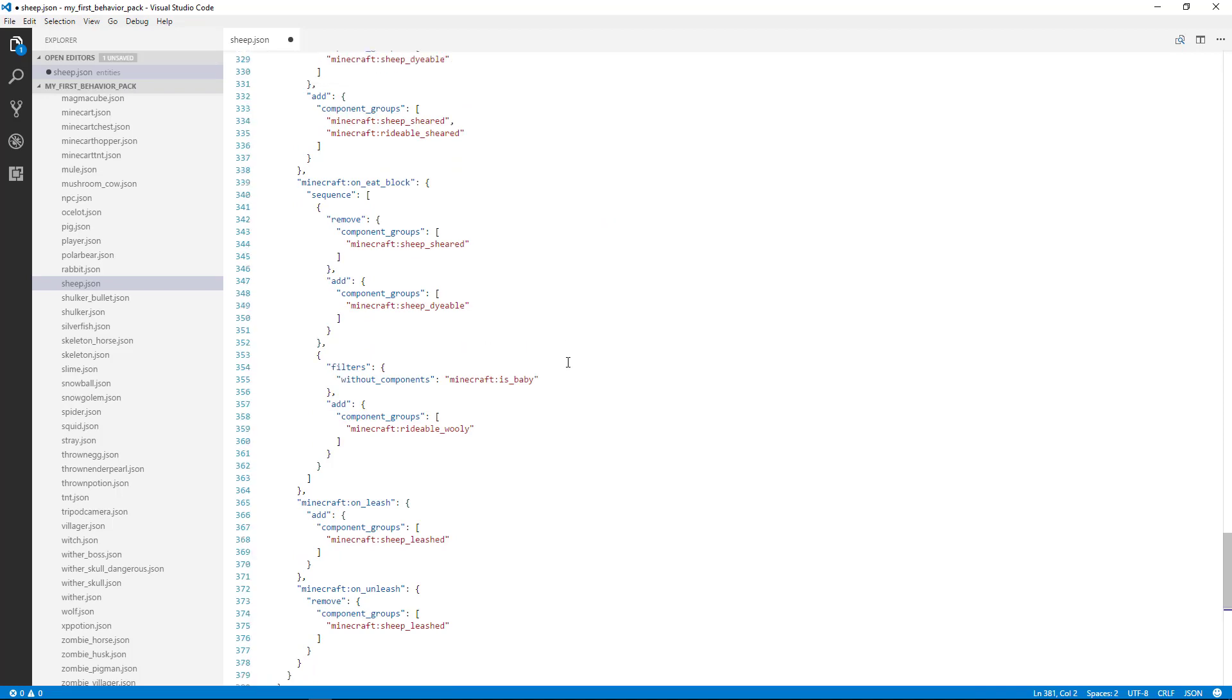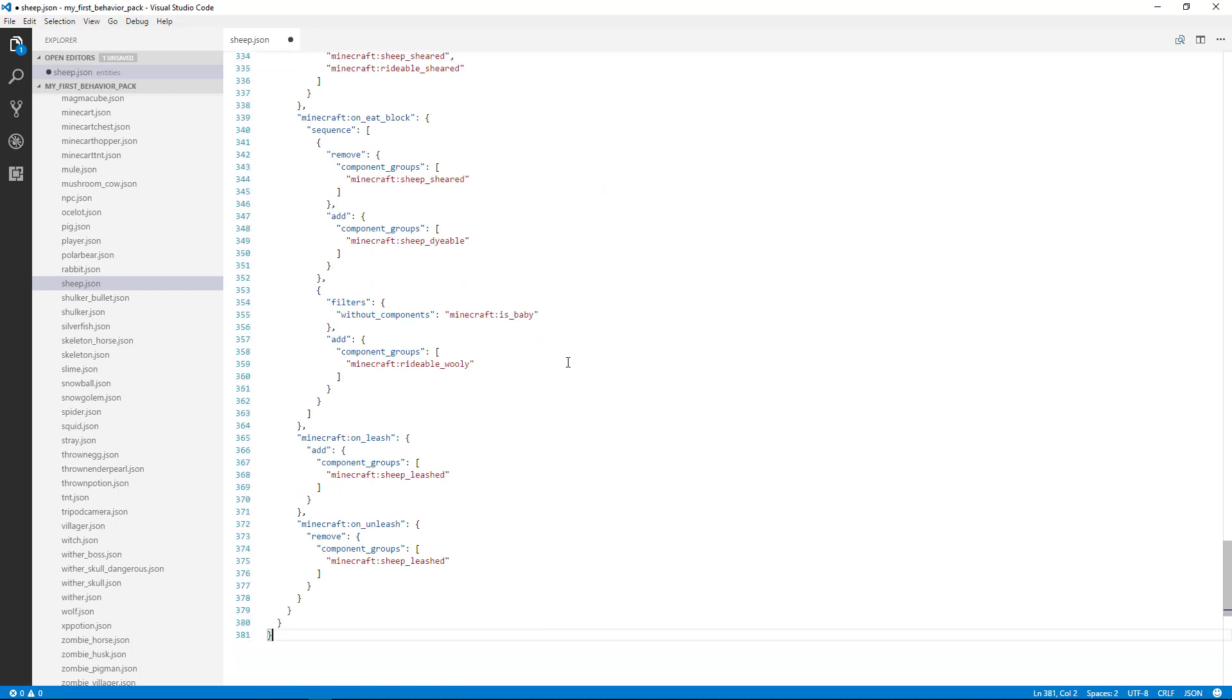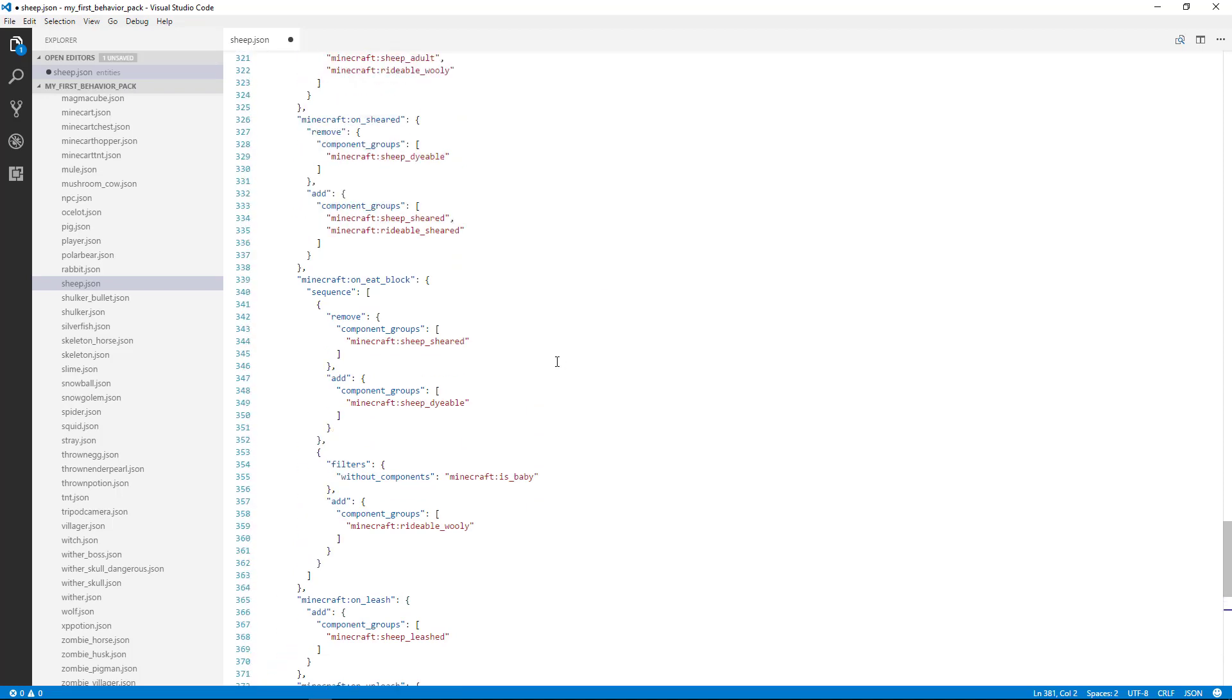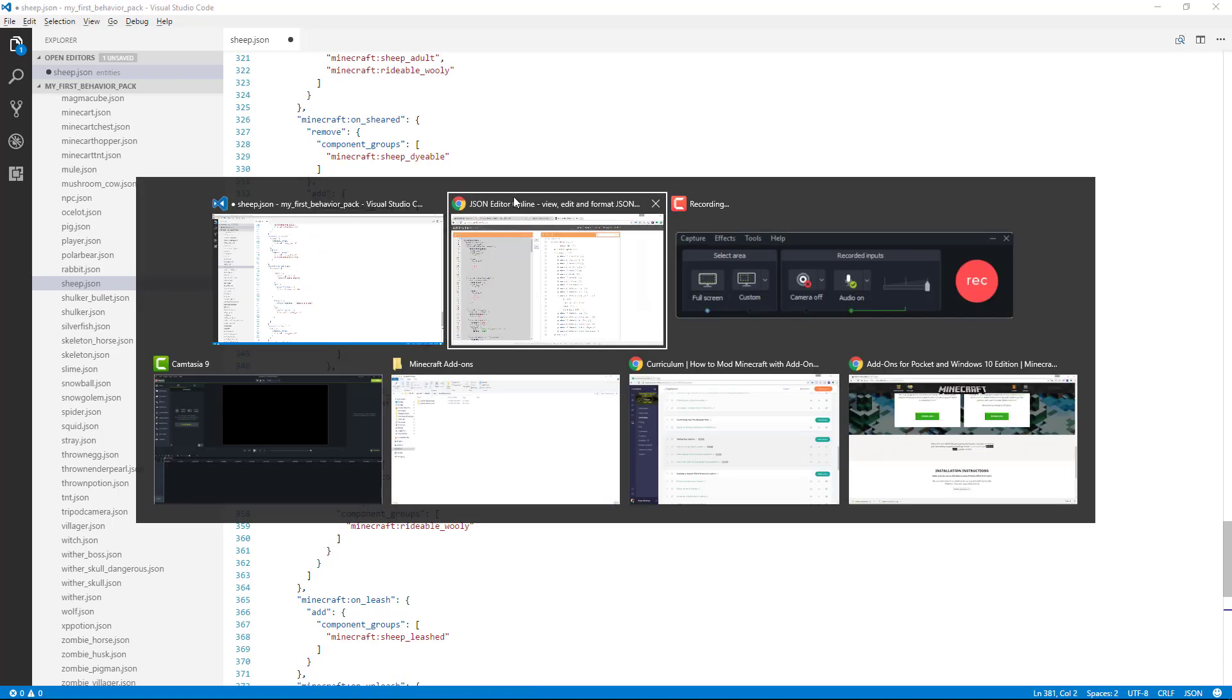So you can see here that it's pasted that code in, and it looks okay, so we can go ahead and use that.